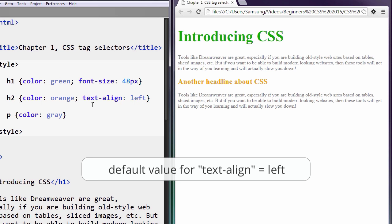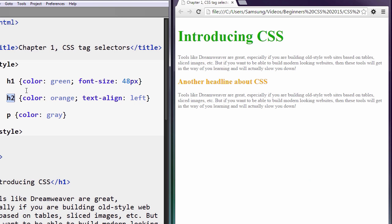And we could align it left, but guess what? Left is the default value, right? Remember default values, it's the automatic setting that the web browser will apply to the h2 tags. Well, all the h tags, all the text tags, the h tags, headers one through six, the p tags, everything's aligned to the left. That's just the default.